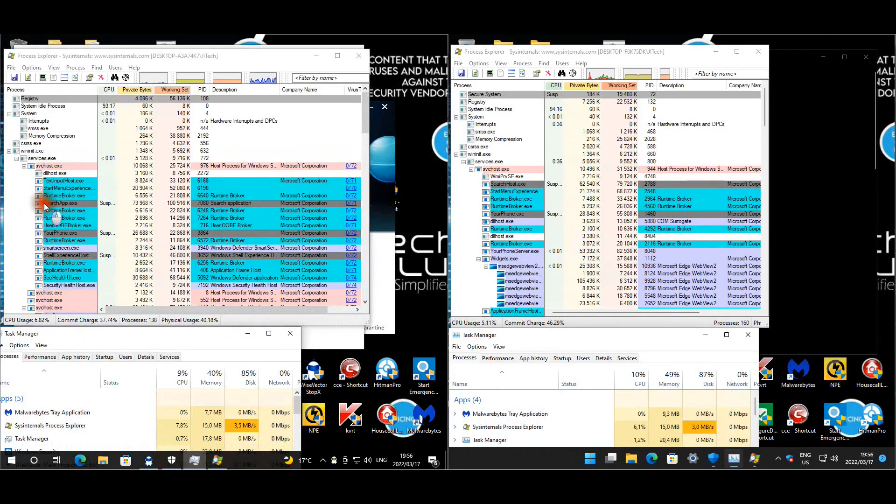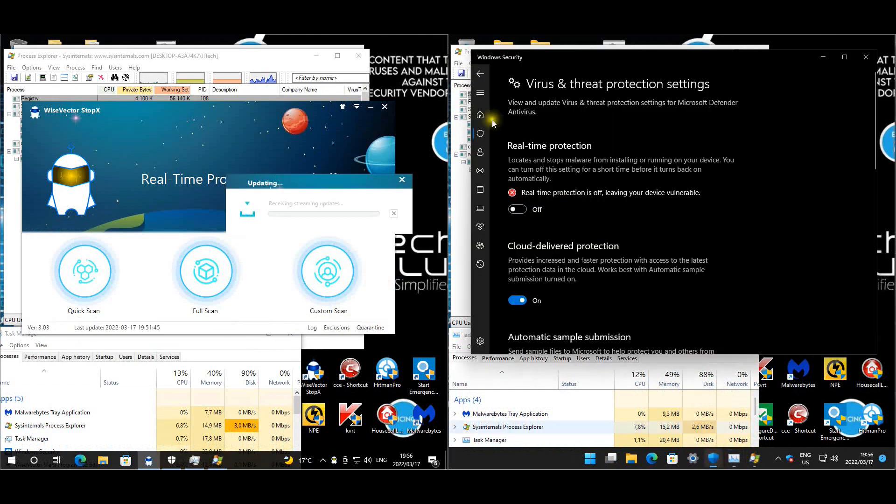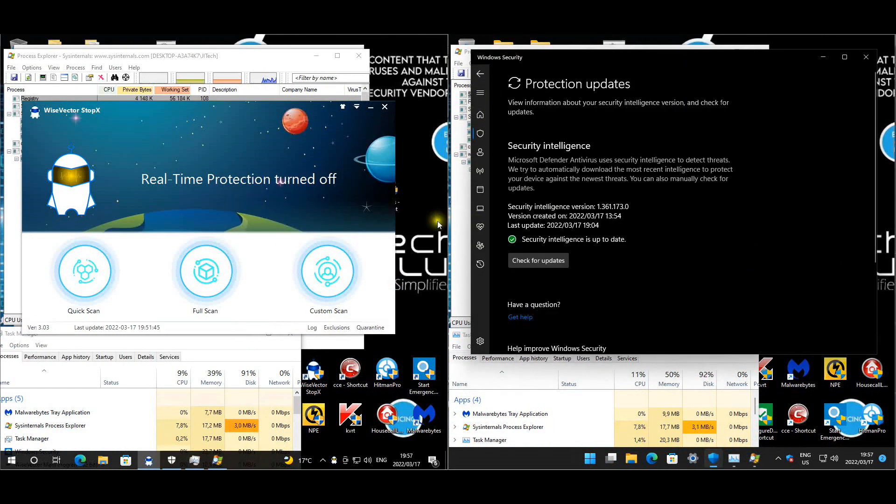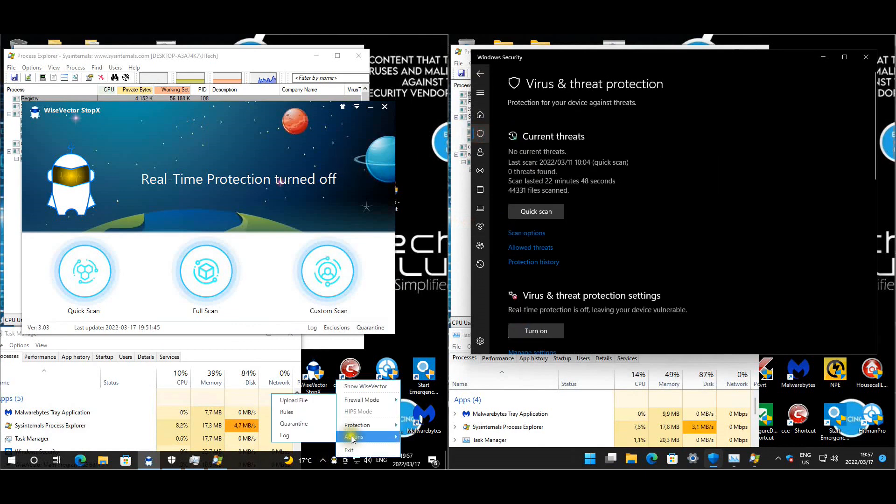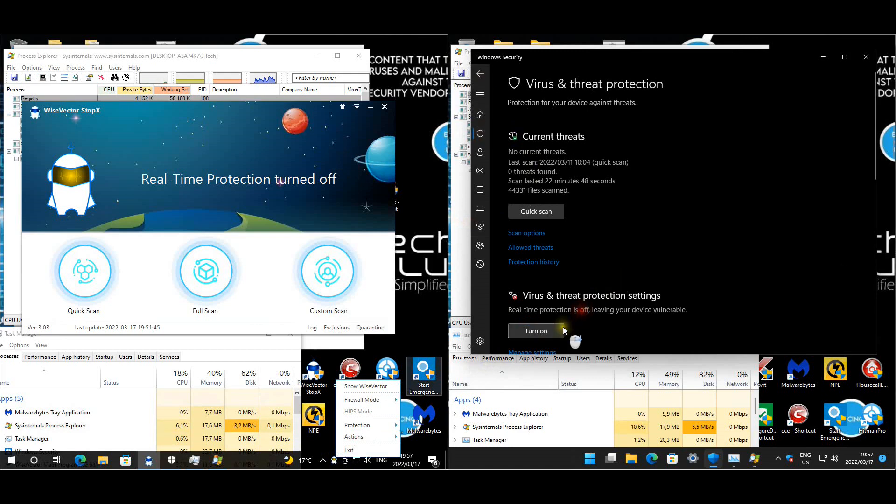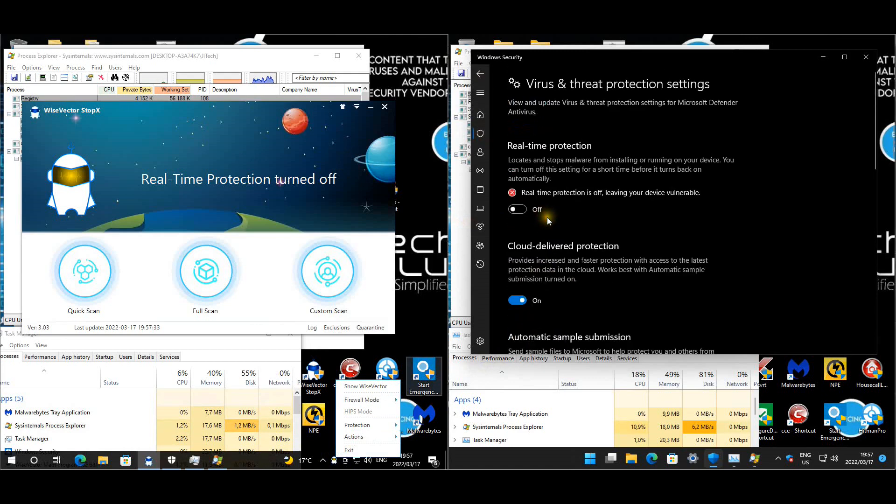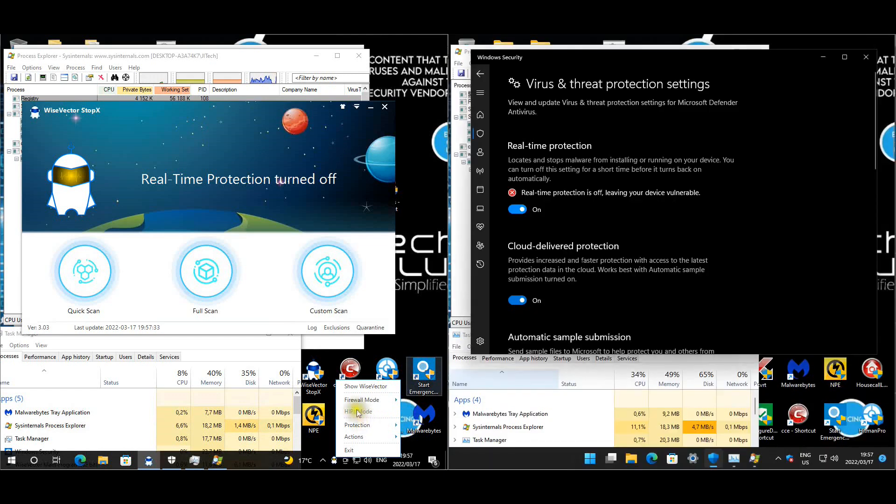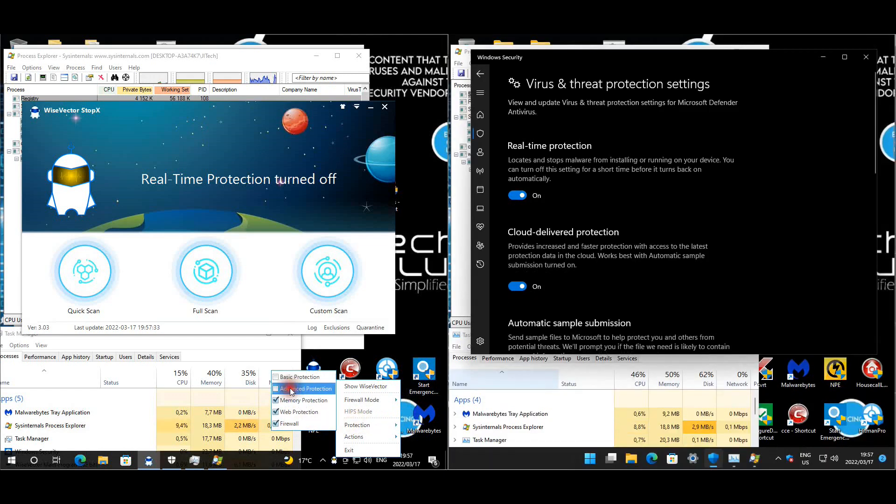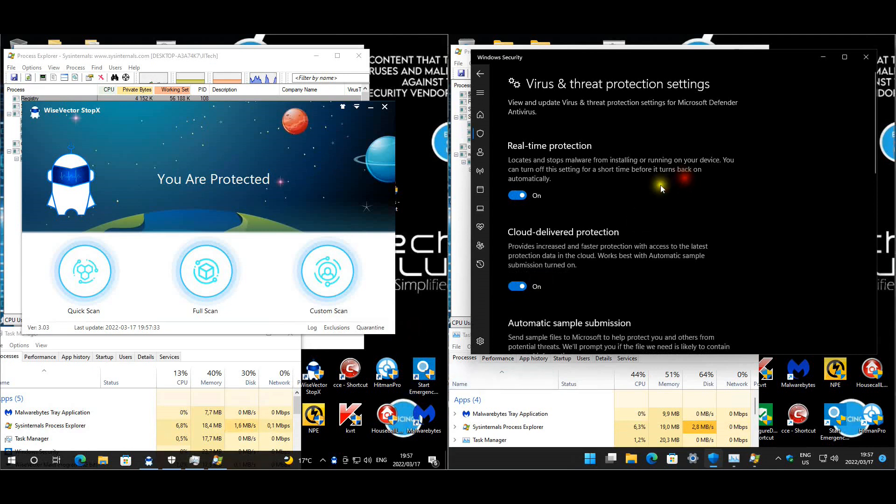I think before we enable everything, let's just make sure that everything is fully up to date because they might start to remove malware. Both products are fully up to date. Let's start enabling the protection.